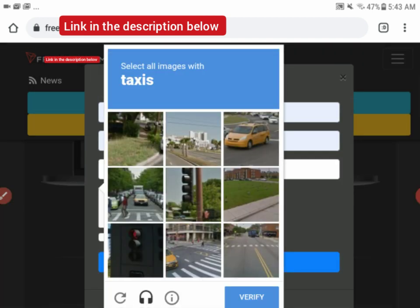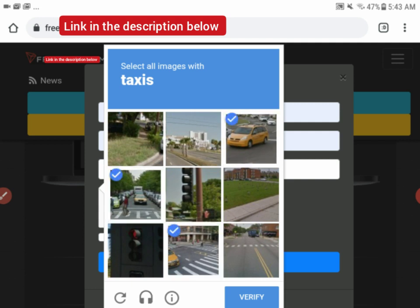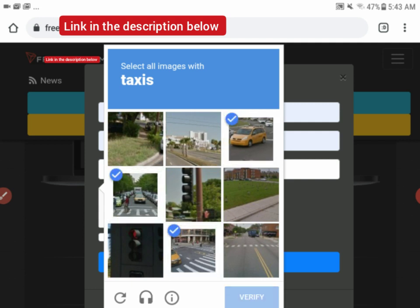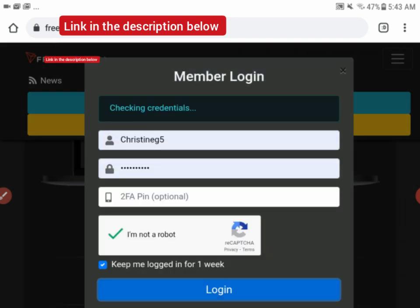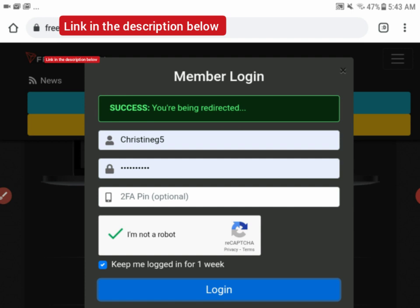I'll click 'I'm not a robot,' select the taxi images and click verify. Then I'll check 'keep me logged in for one week' and log into my account.